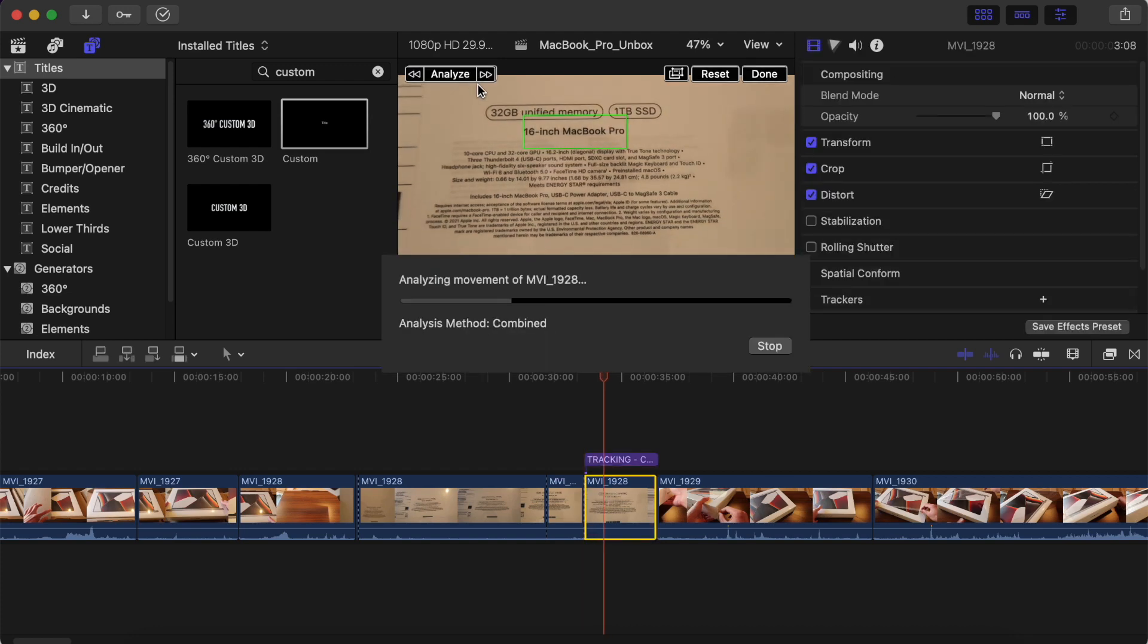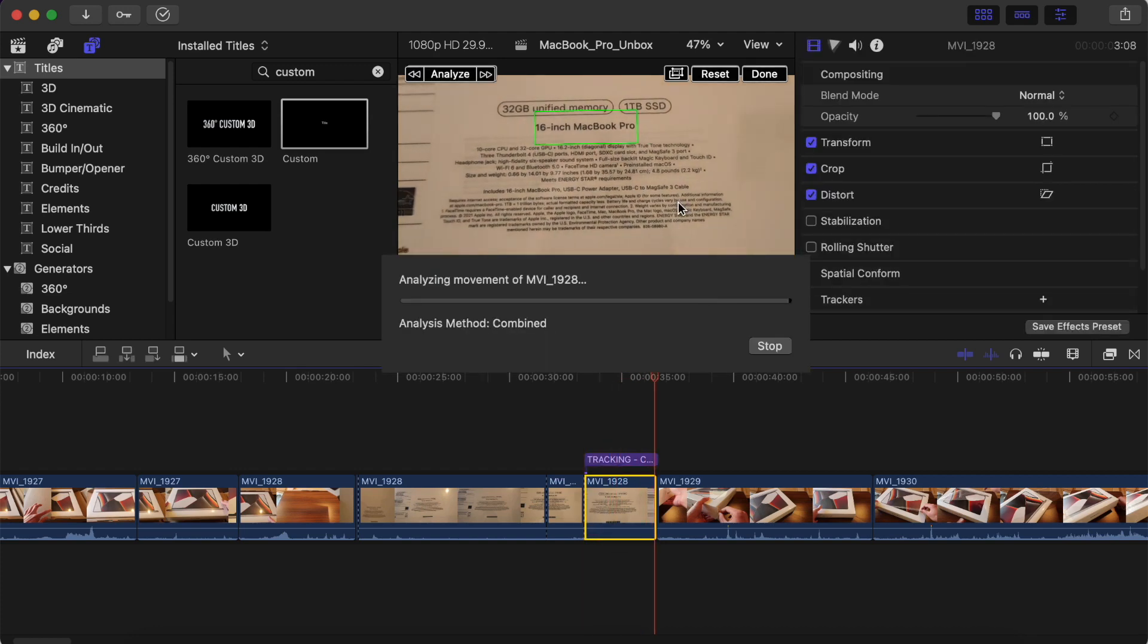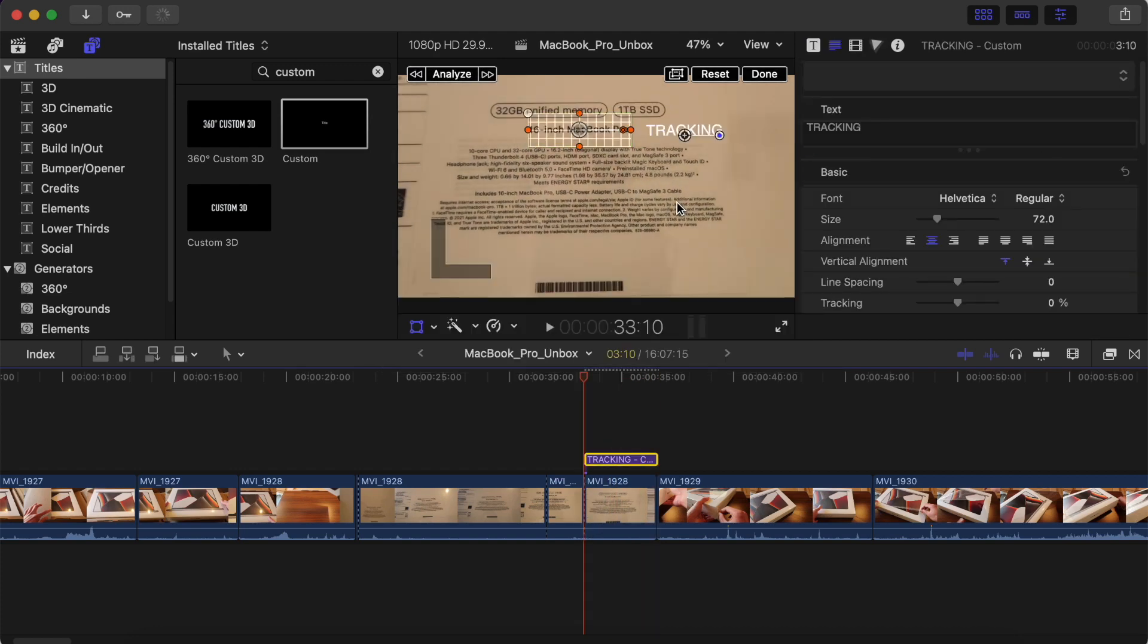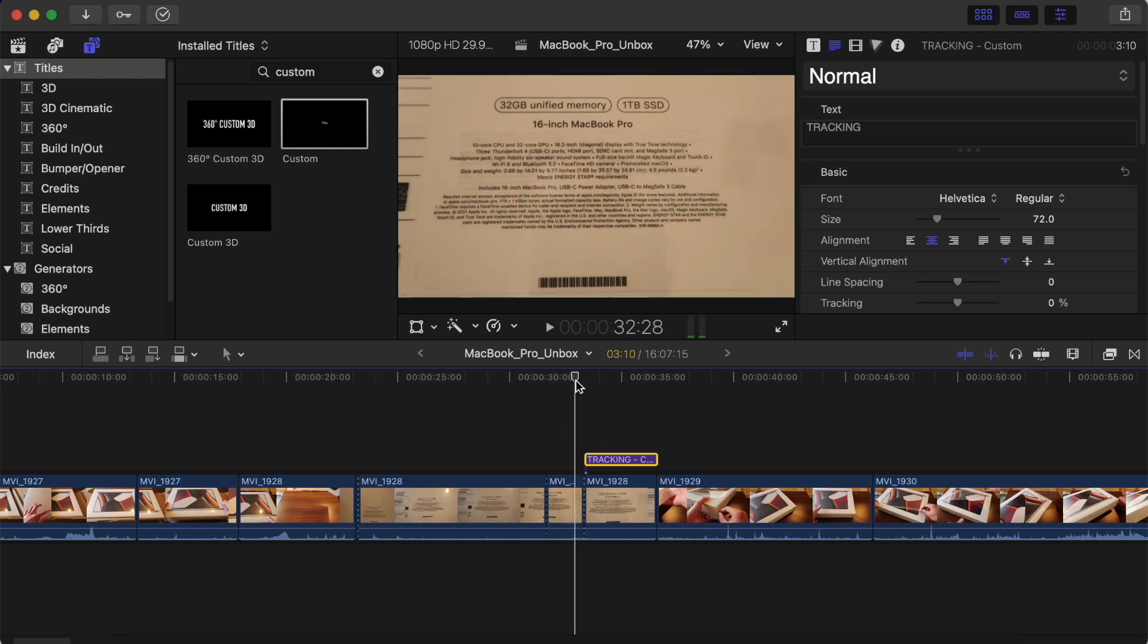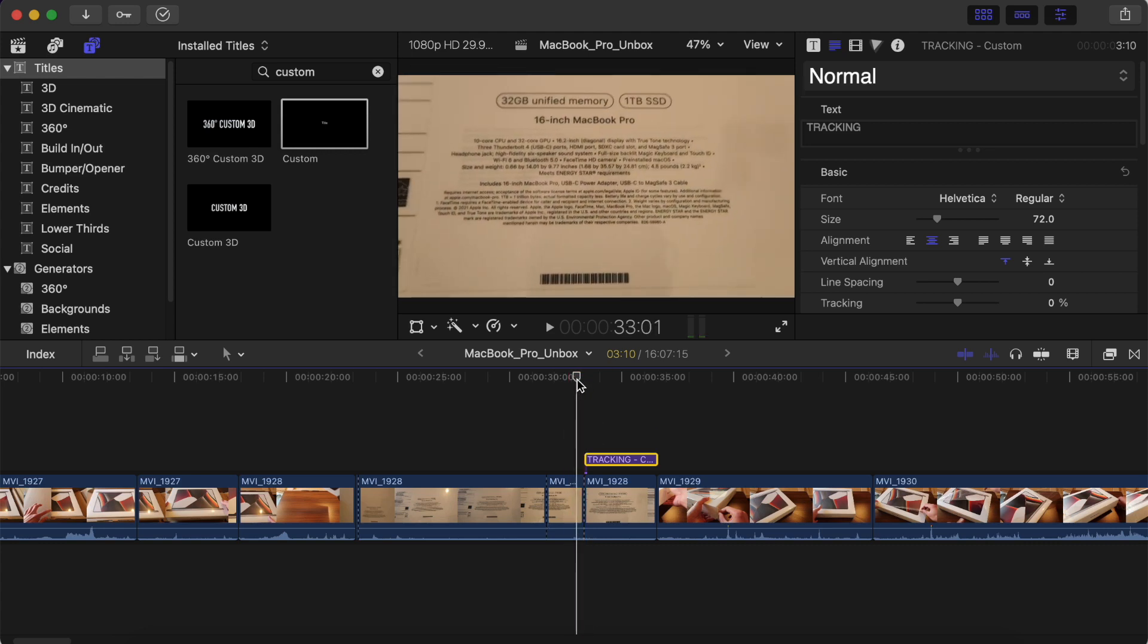And while I was editing this video, I also tested out this new feature as well. And as you can see, it runs very quick.